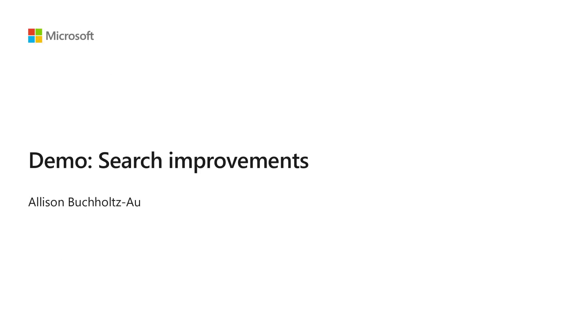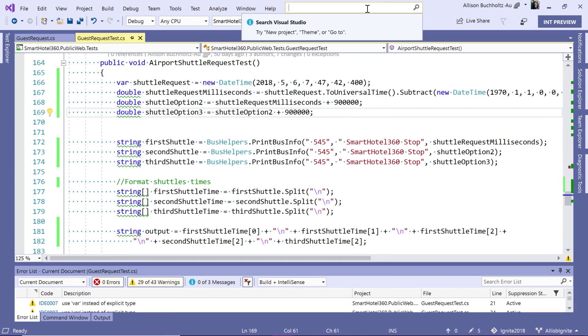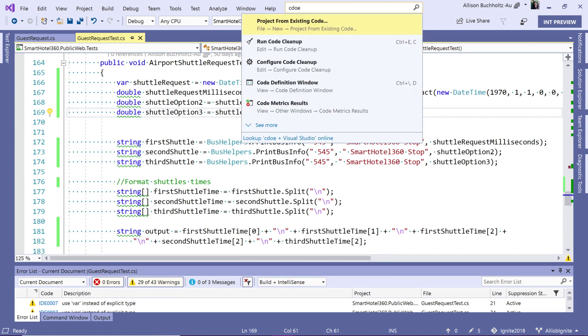Let's dive into the search improvements in the IDE. You'll notice I can hit this search bar up here by clicking on it, or using Control Q as a shortcut. As I type, you'll notice I get results almost instantly.